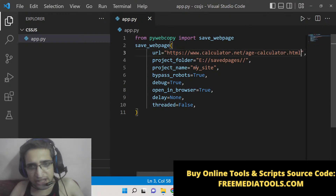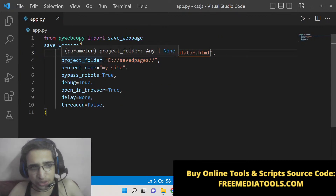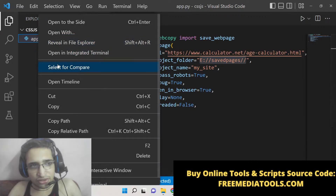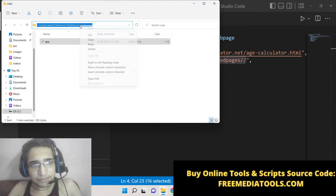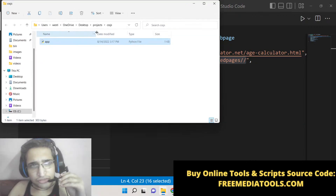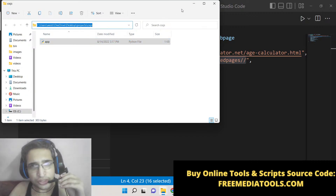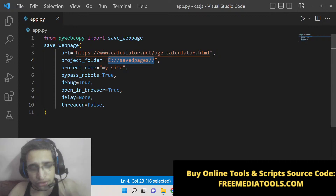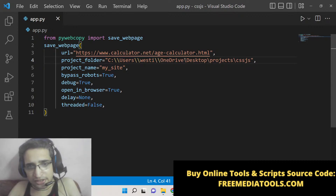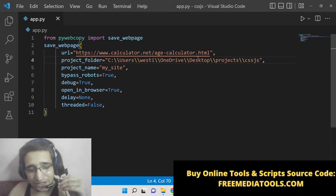After this URL, you need to give the location where the source code will be saved after the script finishes its job. Just go to reveal in file explorer and simply copy the full path. Wherever you are developing the script, simply give the location of that folder — copy this location from file explorer. This location will be different for you. Simply paste it and make sure that you put another slash here — like this, now it's a valid path.